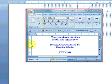Hope you found the demo useful. Don't forget to click the link below in the info section to download the Microsoft Mathematics add-in. Thank you so much.